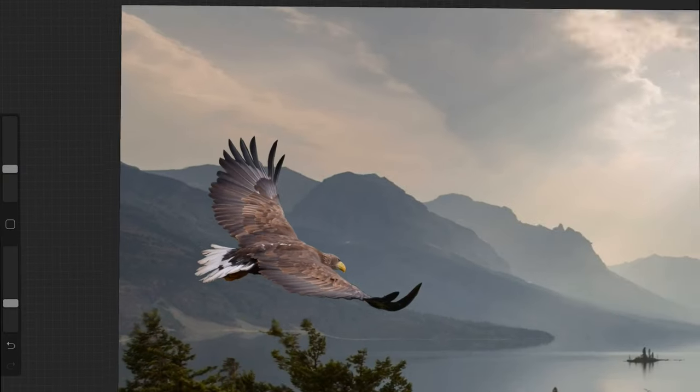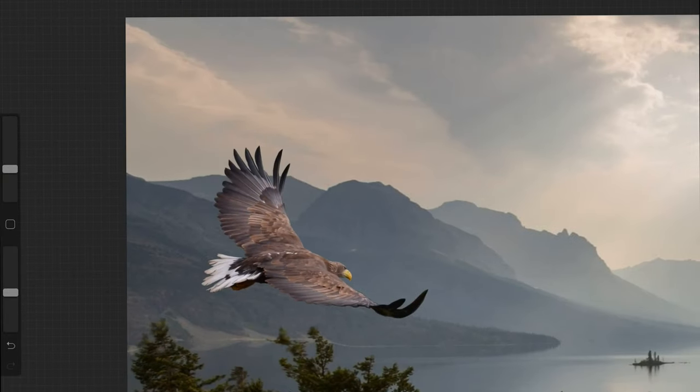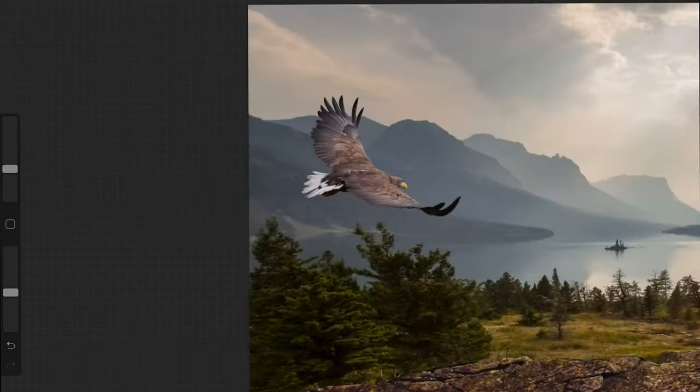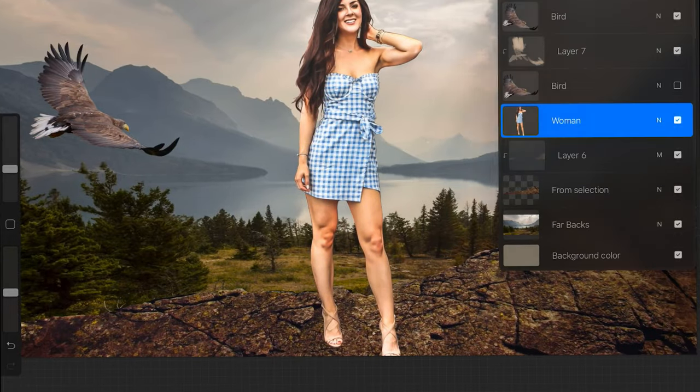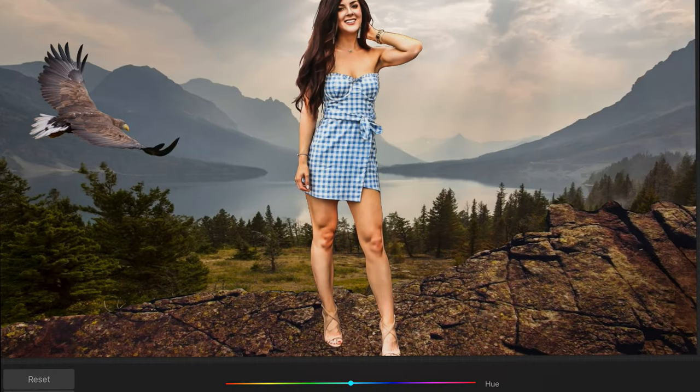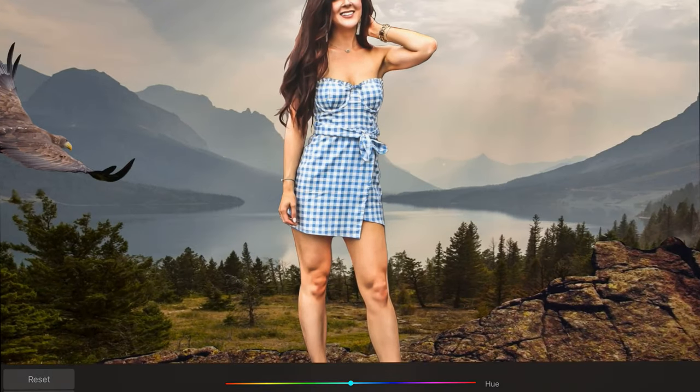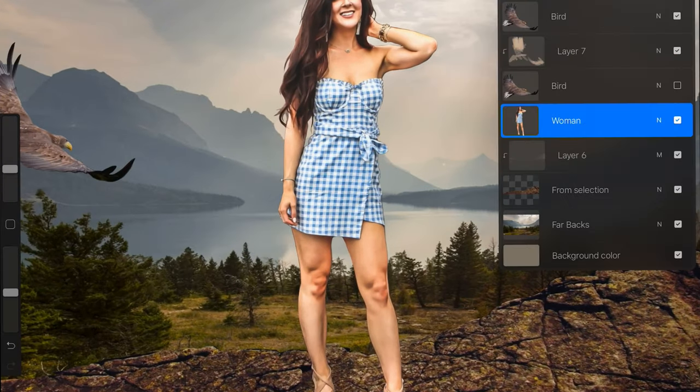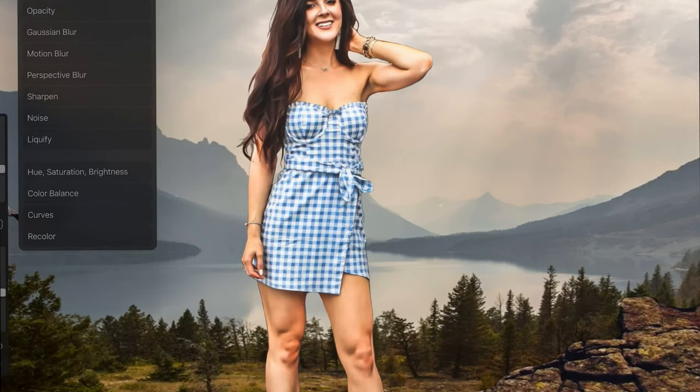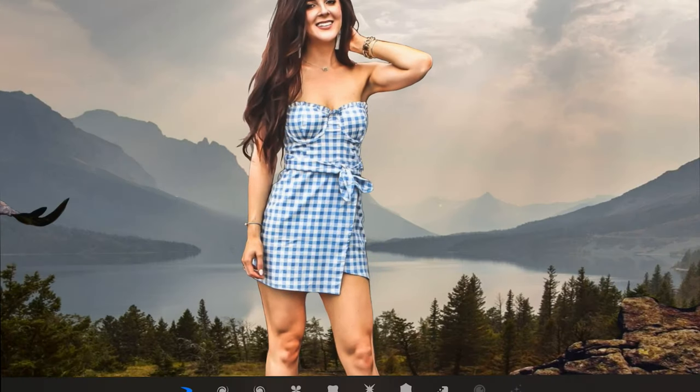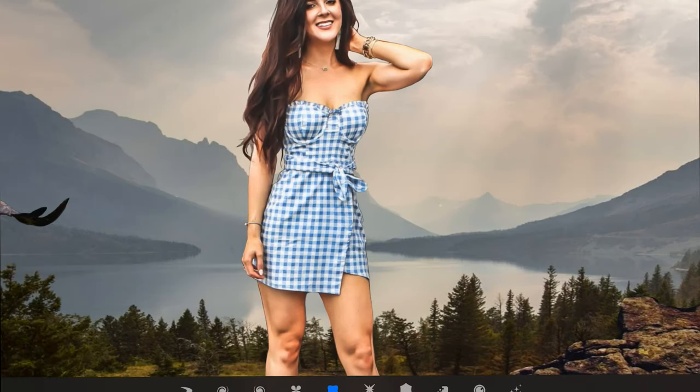You can also use the adjustments menu to make things lighter darker or different colors and you can also use specialized layer modes such as multiply to make things darker and look more like their shadows but slightly see-through.